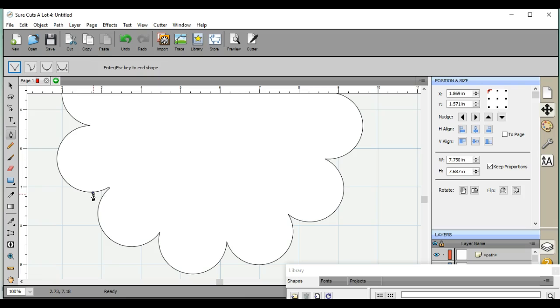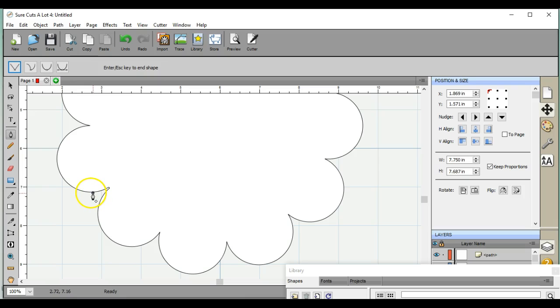I've noticed especially when I'm doing a lot of node editing that when I try to grab a node, it's off, it doesn't register correctly. So just hit your ESC button that's on your computer and that will take it all away and bring you back out.